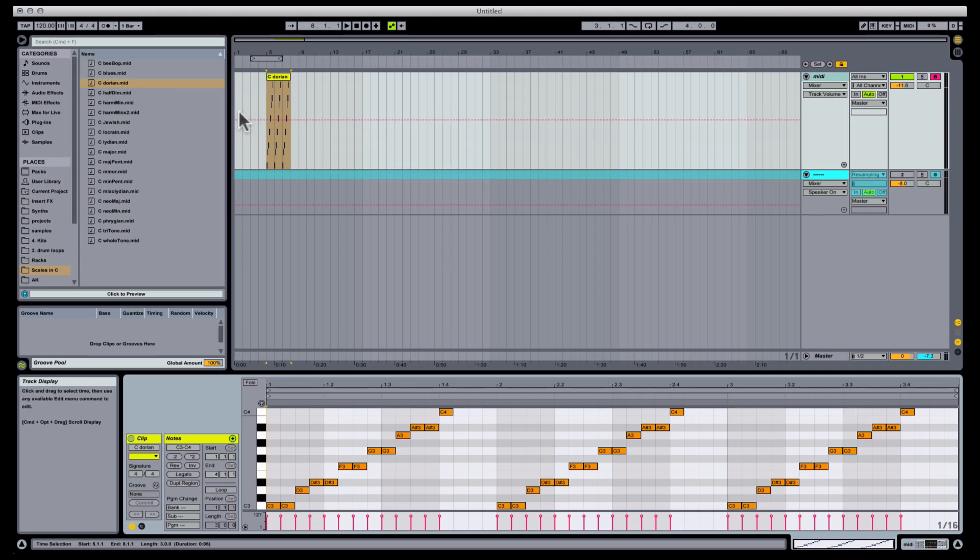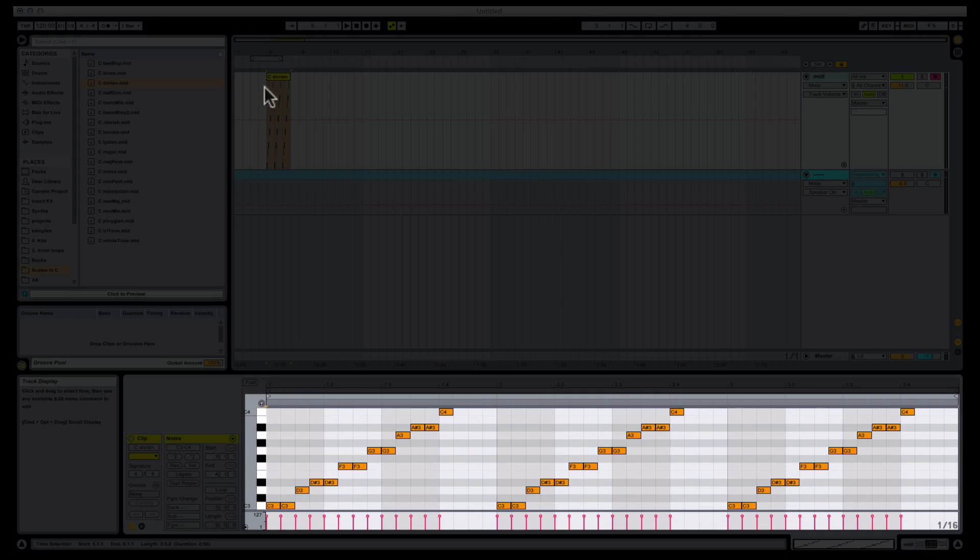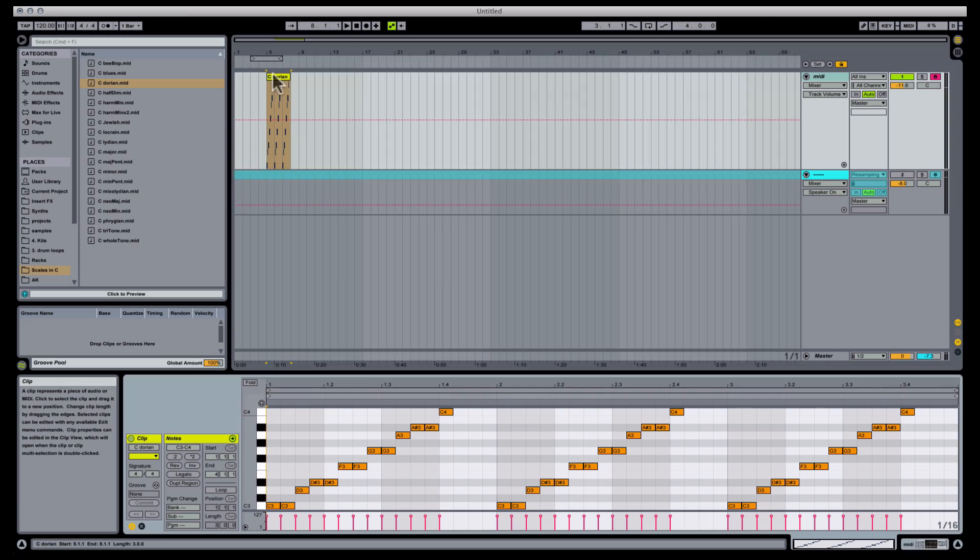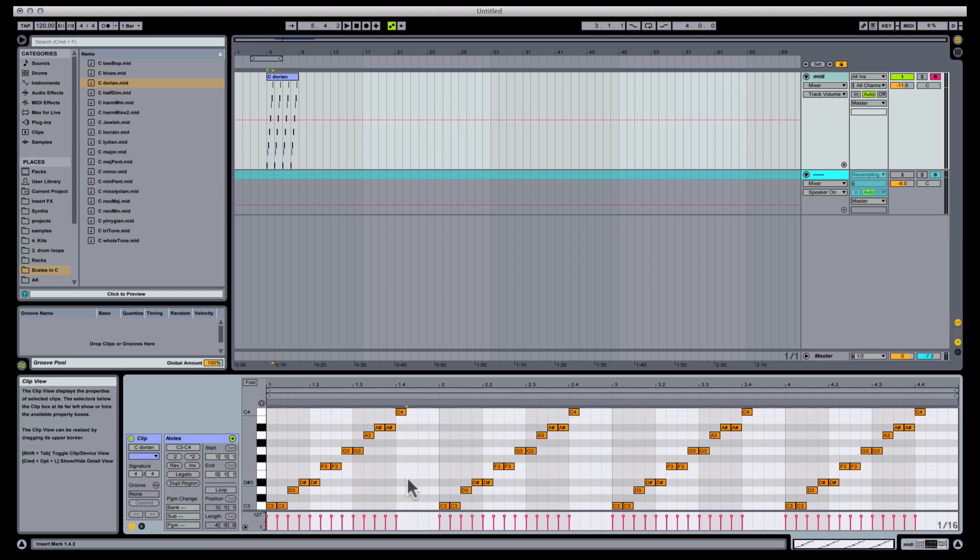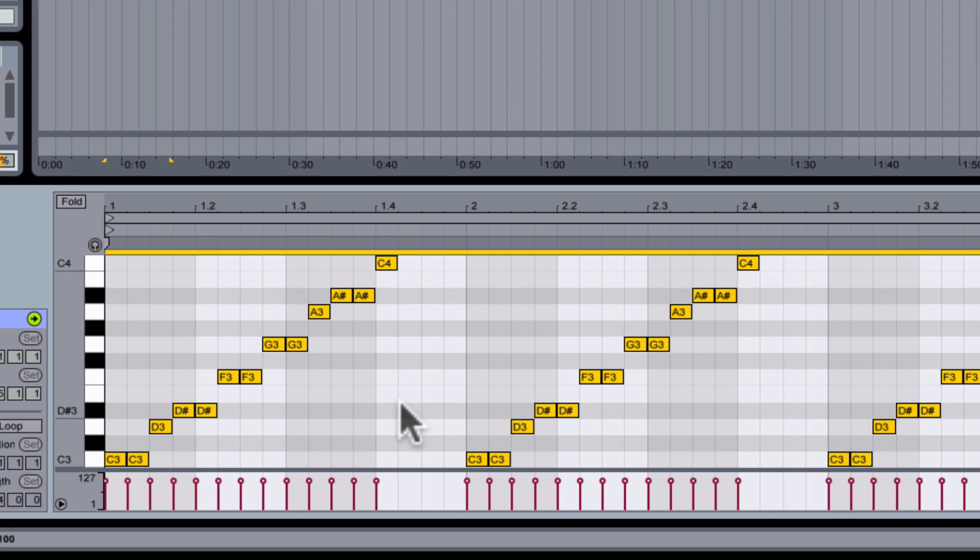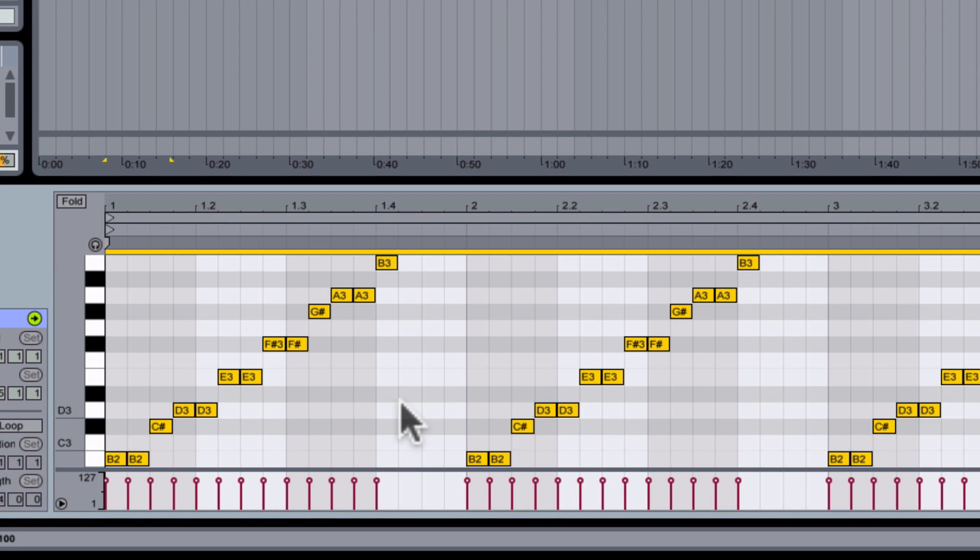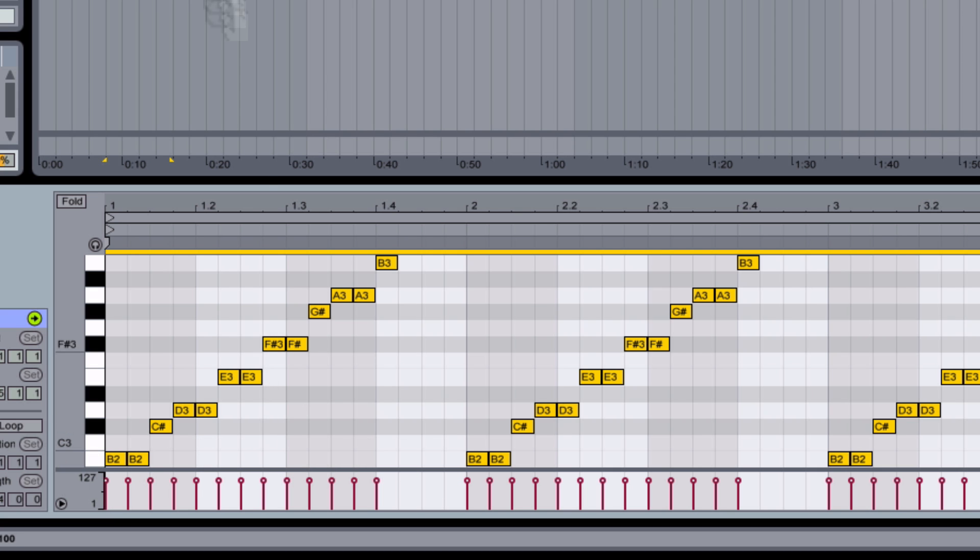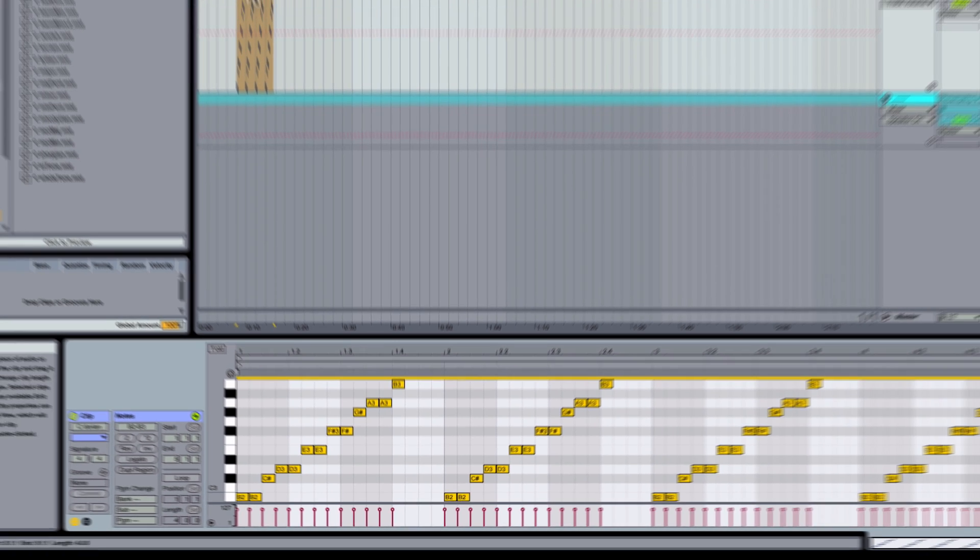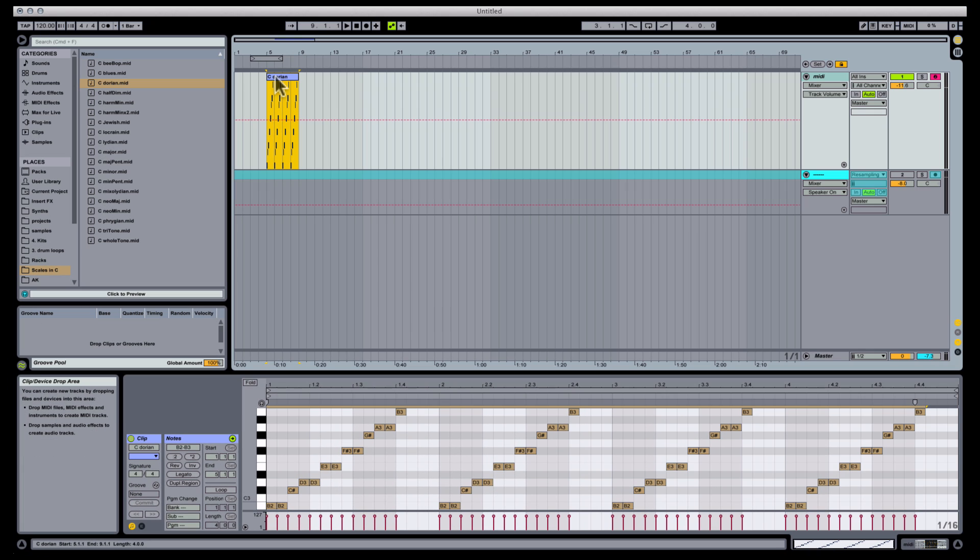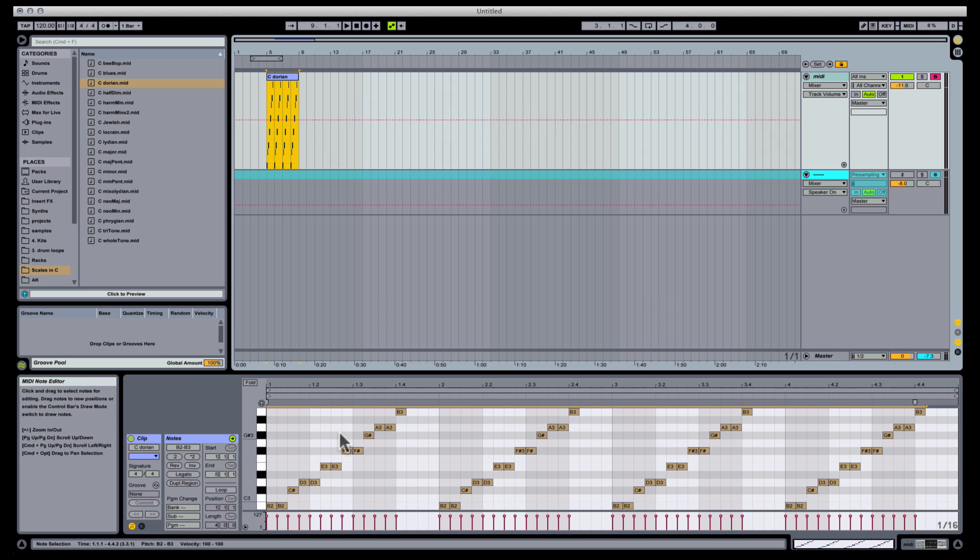Now I have the notes in C-Dorian. So I'll transpose this by selecting everything using Command-A, and use the down arrow key to transpose all these notes down a half step, to B. Now I have the notes in B-Dorian in two octaves.